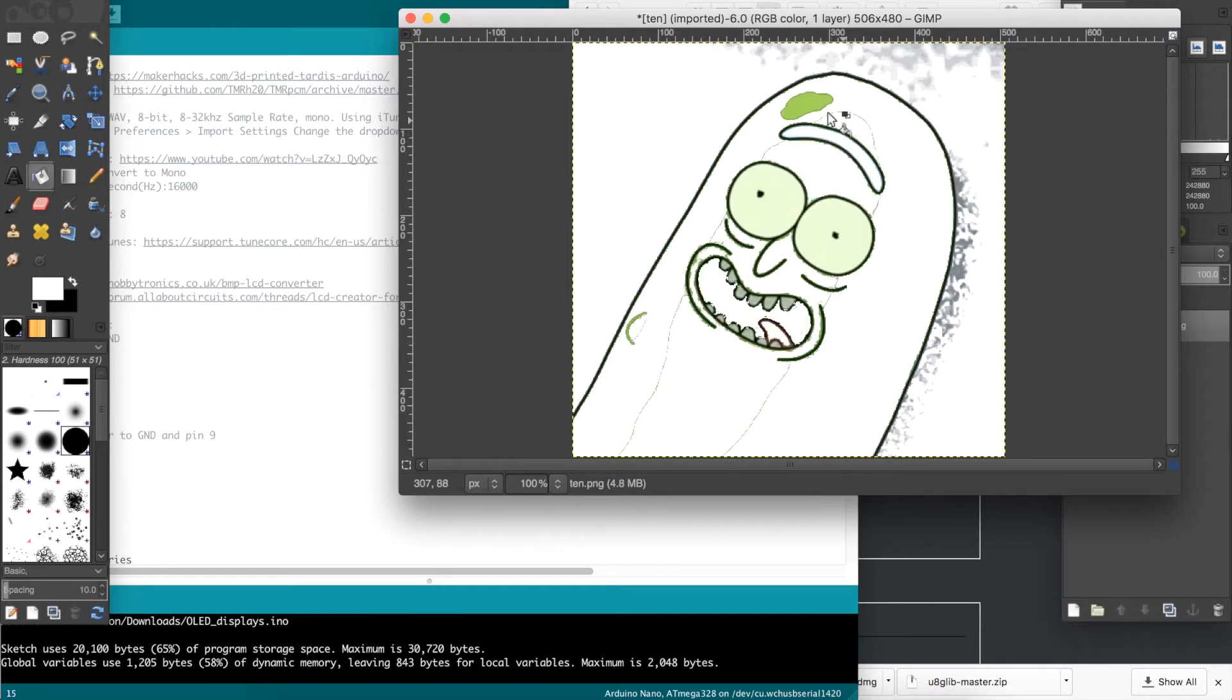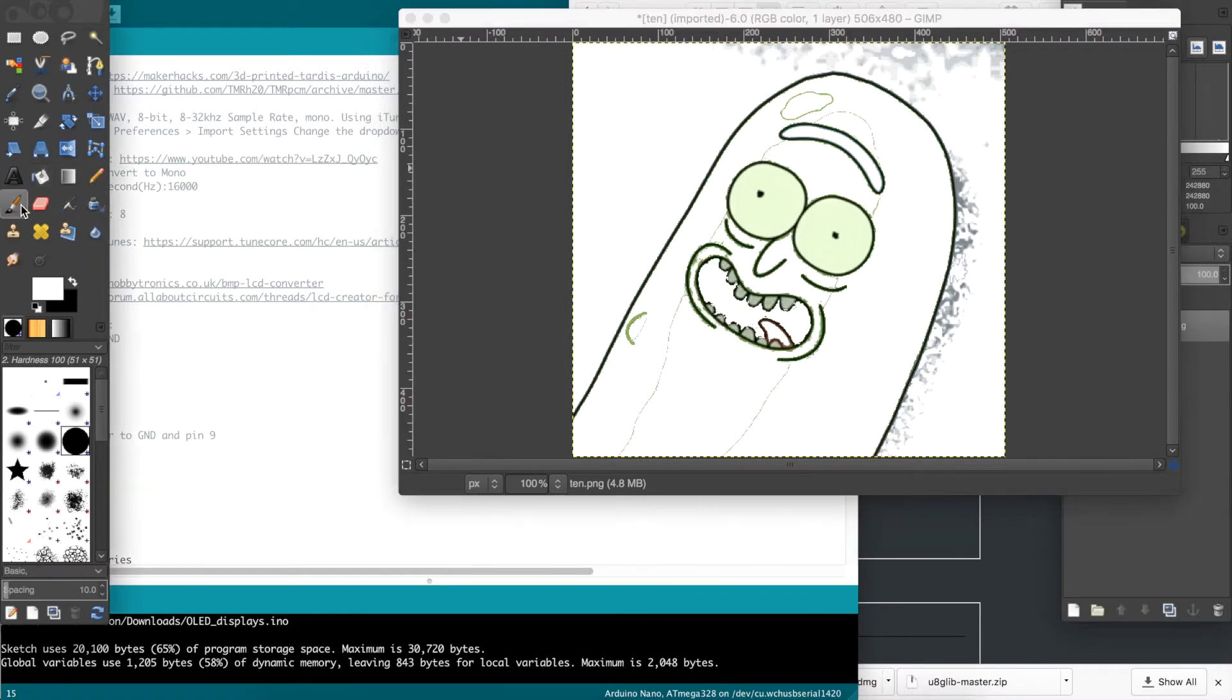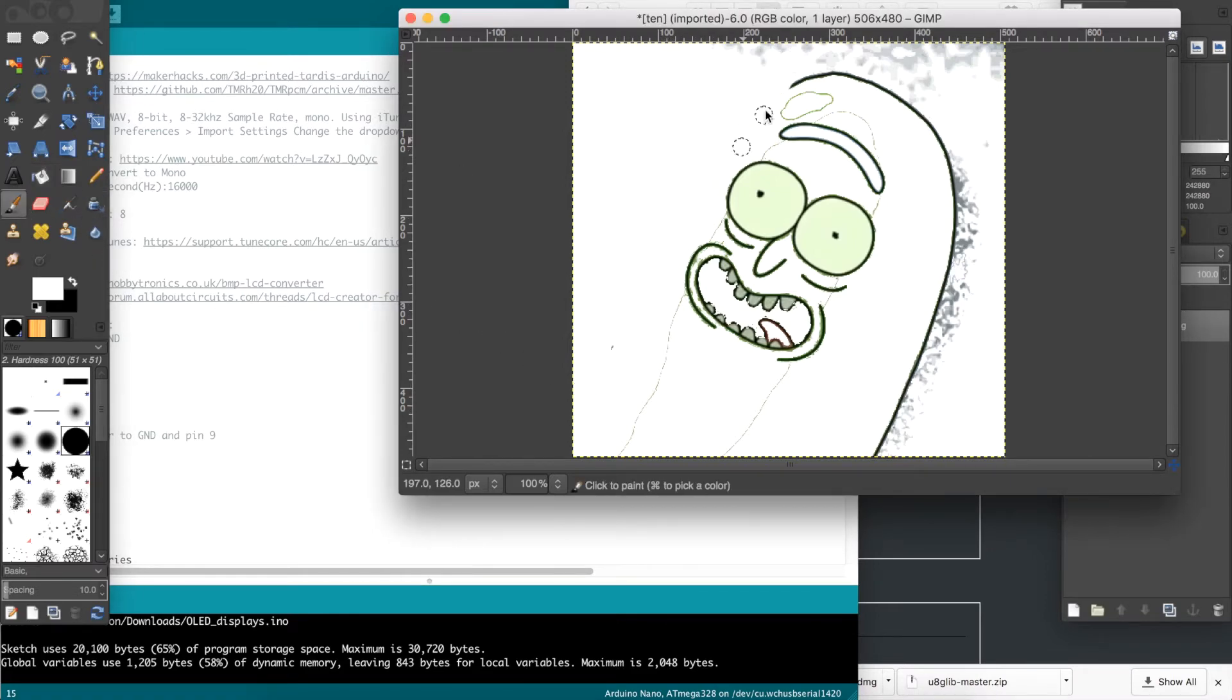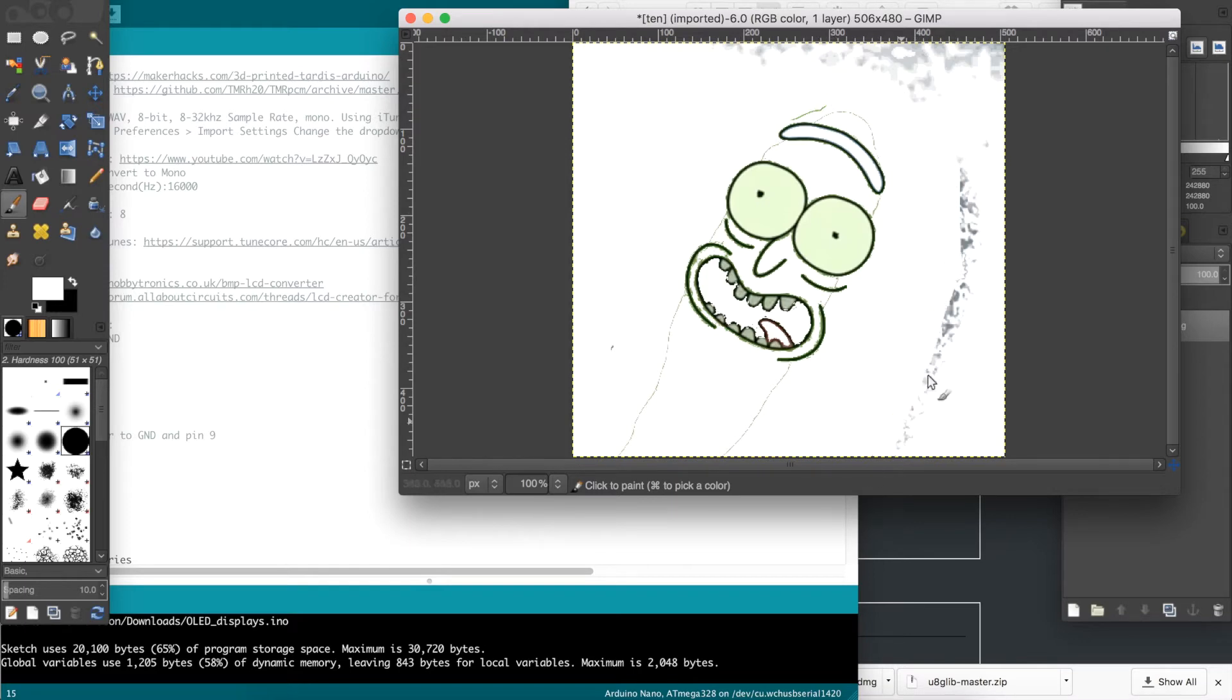I first used a paint bucket to fill in the larger color blocks to white, and then the paint brush to touch up. If you want, you could use the paint brush to clean up everything, but this is slow and tedious.